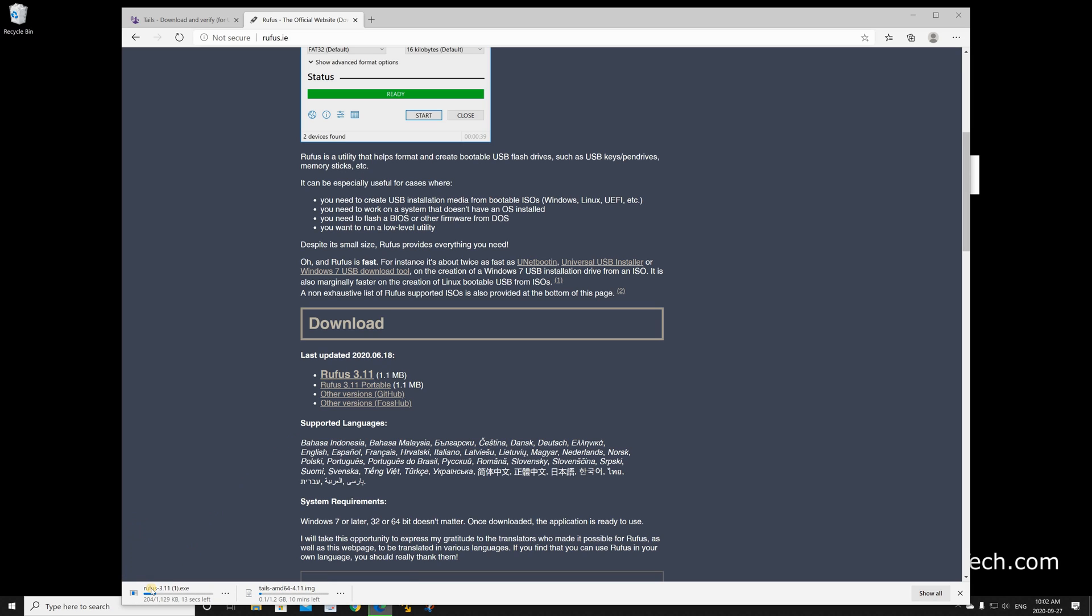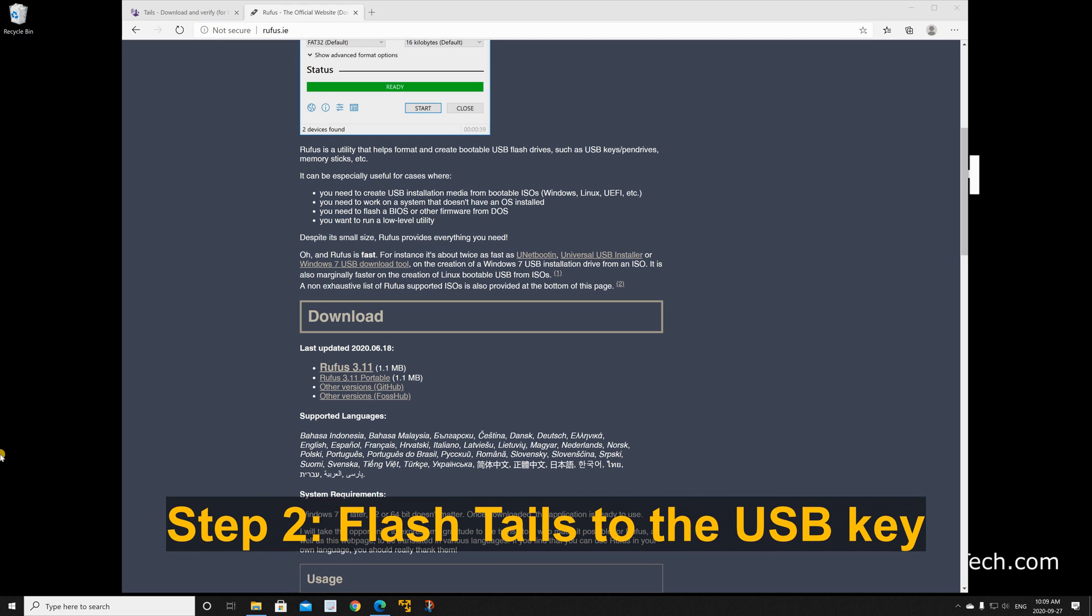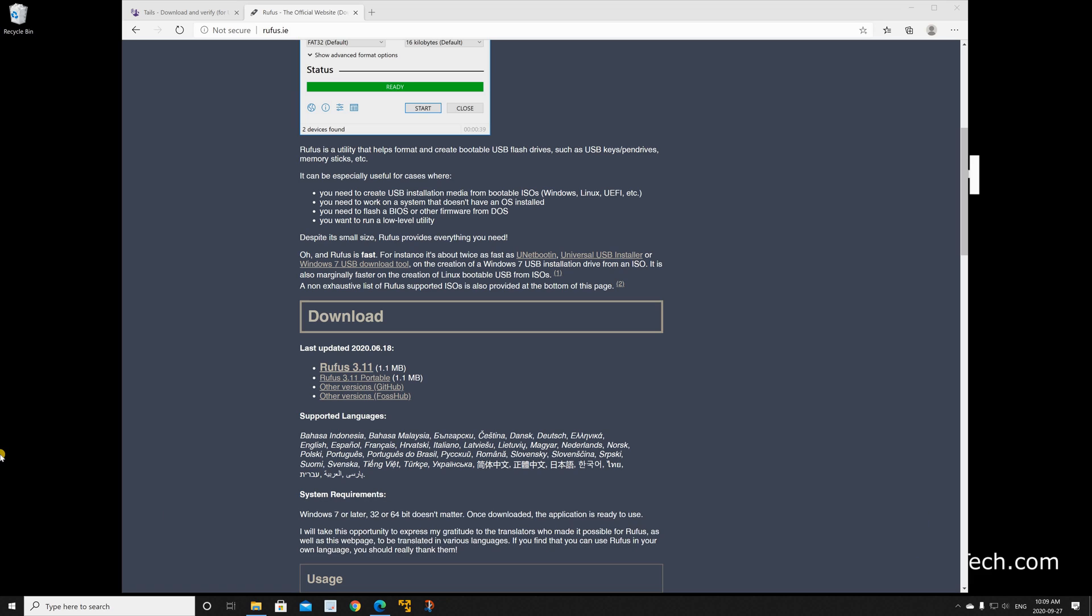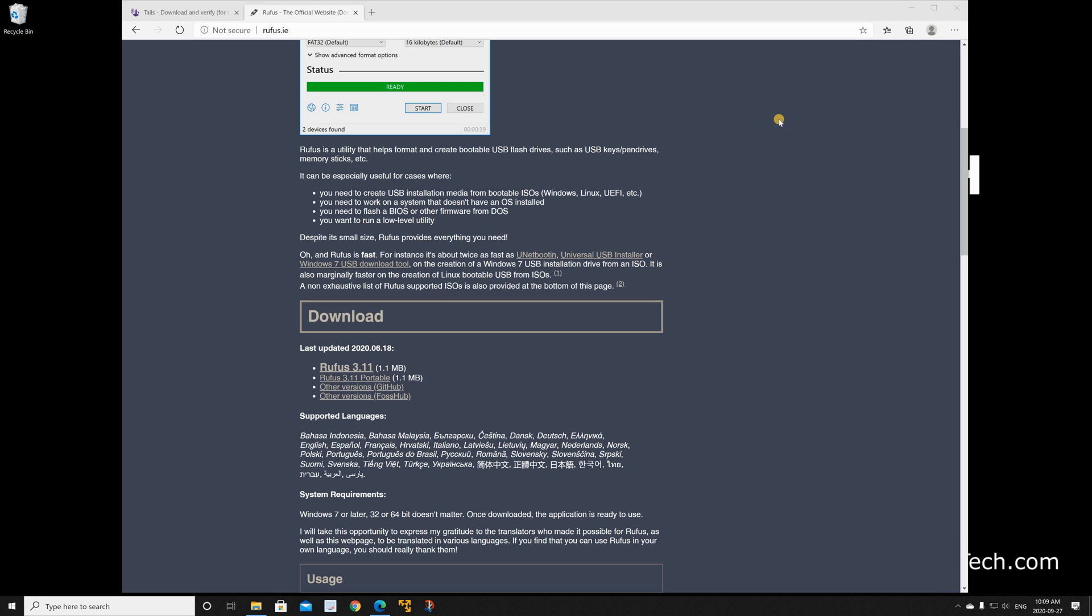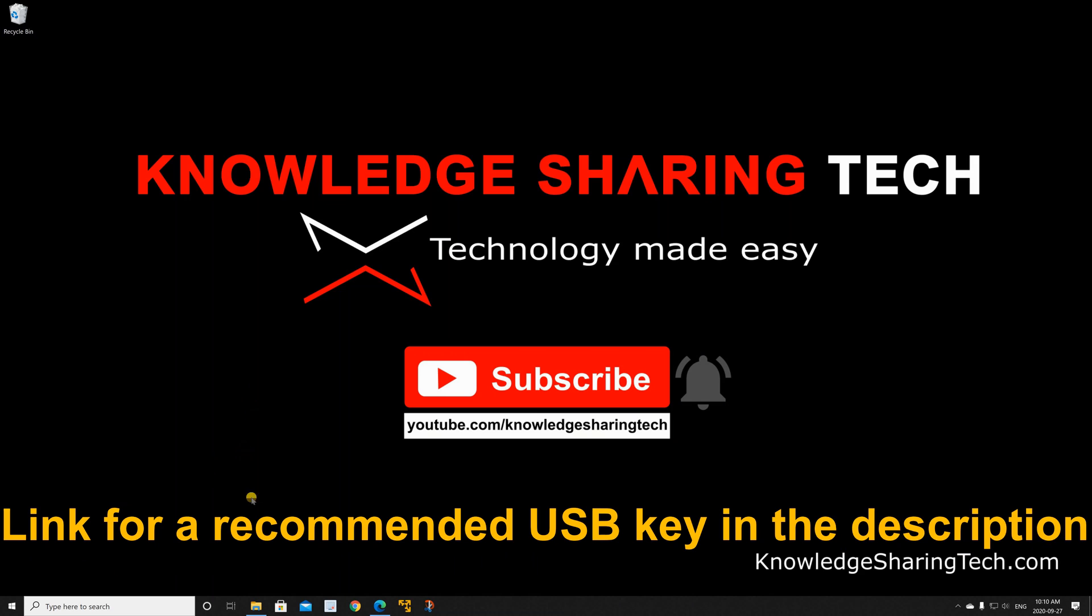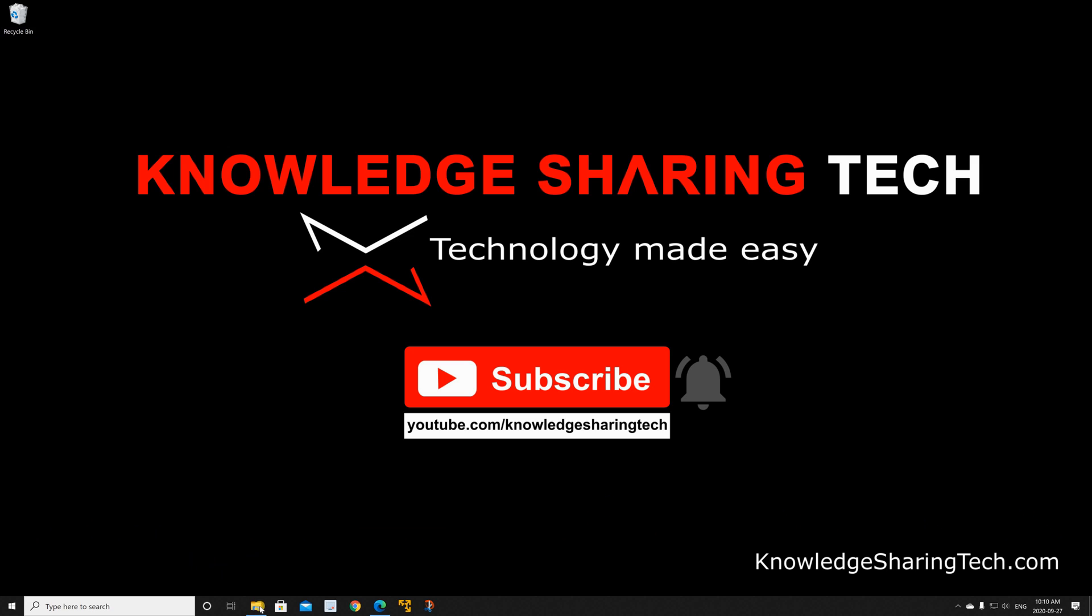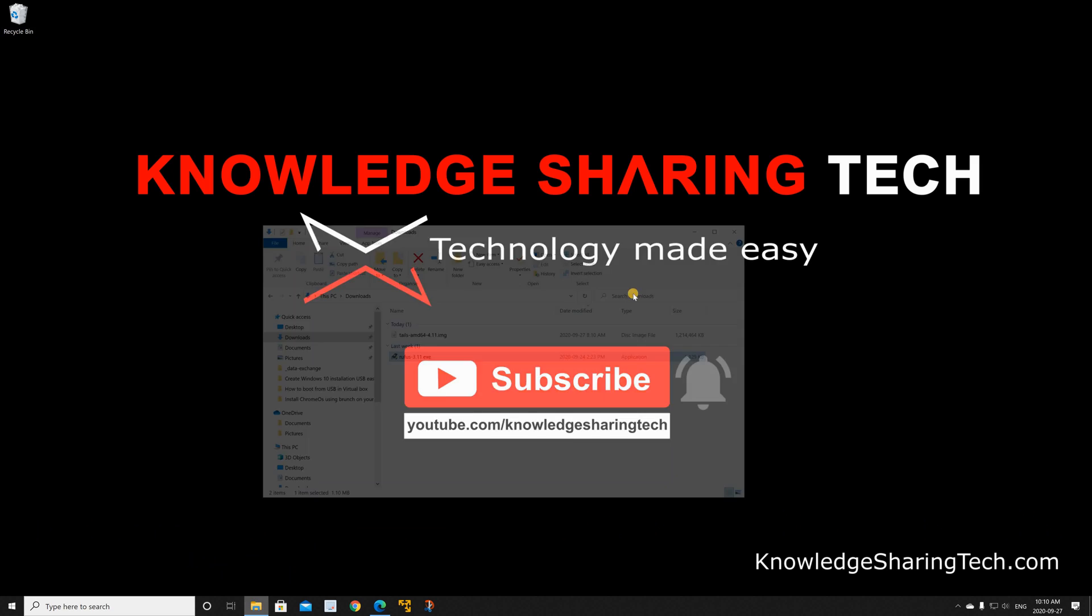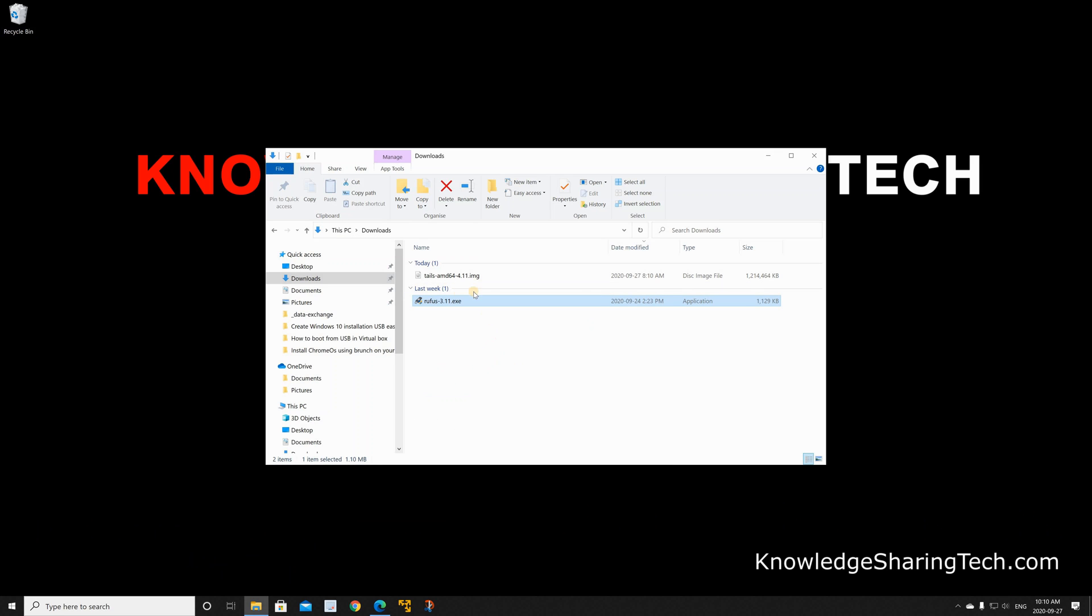As you see Rufus is downloading, it's an executable file so we don't need to install it. After the download finishes, insert the USB key in your PC. Here I am inserting a 32 gigabyte USB key. You can use a USB key as small as 8 gigabyte. It's better to use a 3.0 USB key. I'm gonna put a link in the description to a recommended USB key.